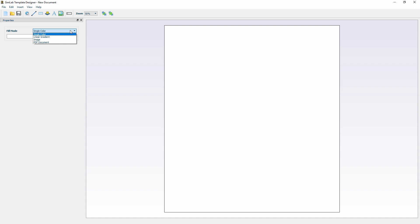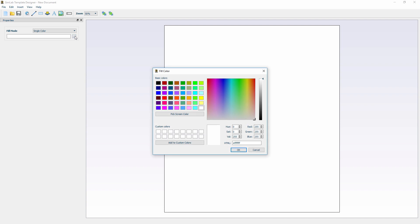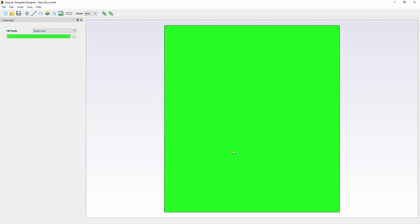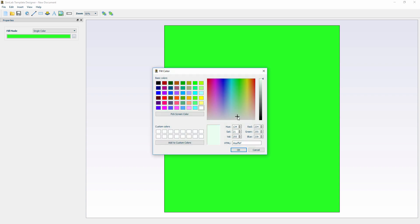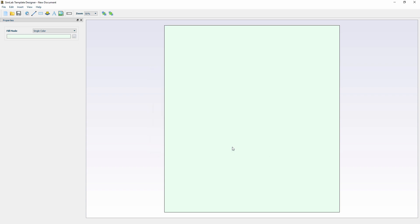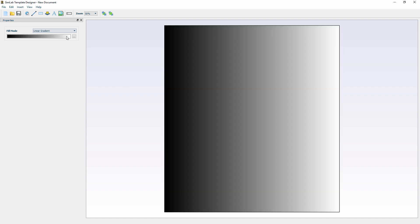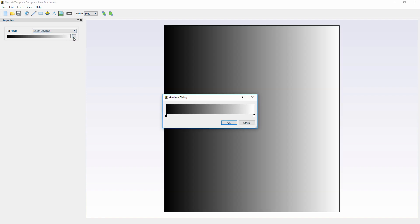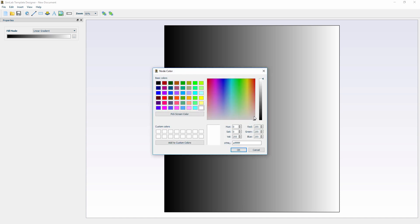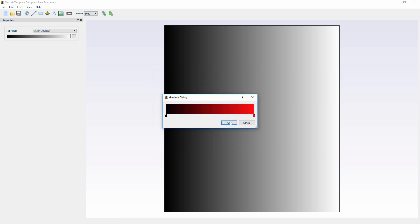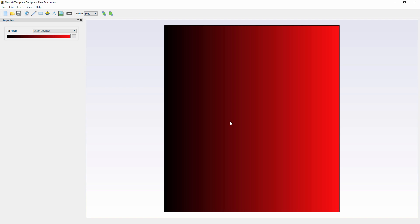To use a single color as the background, simply select the Single Color option and edit the currently used color, then click OK. To create a gradient background, select the Linear Gradient option and click Edit, then double-click a color pointer to modify it. You can also add as much colors as you need by adding pointers to the gradient stripe.